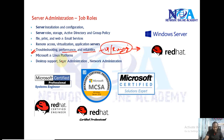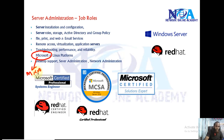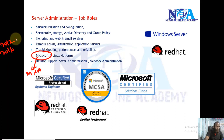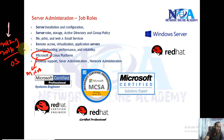Mainly there are two platforms for server jobs. You either specialize in Microsoft servers — currently there are 2012 and 2016 operating systems — or Linux servers. Most organizations use either Microsoft or Linux servers.